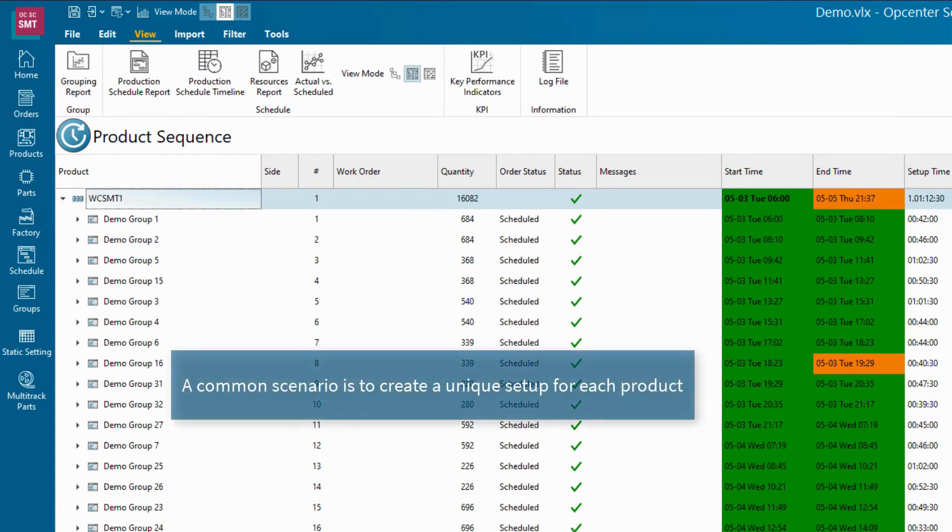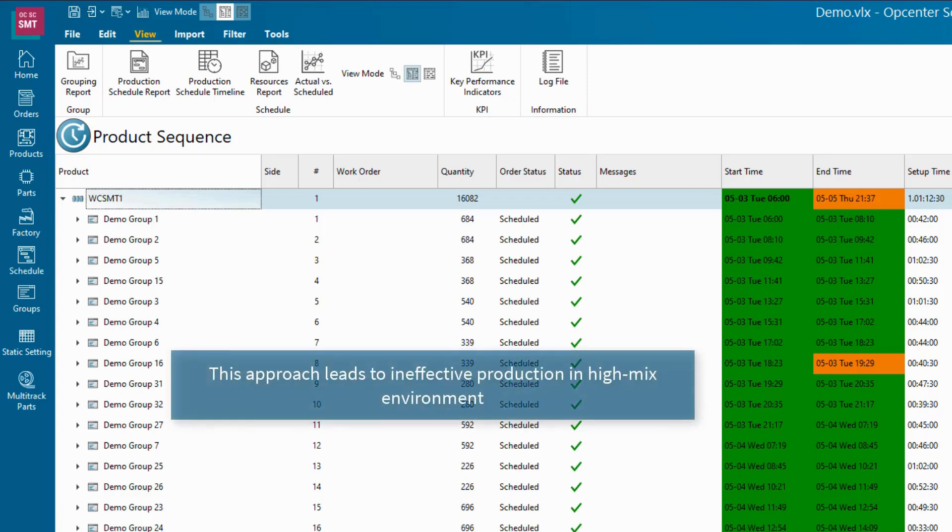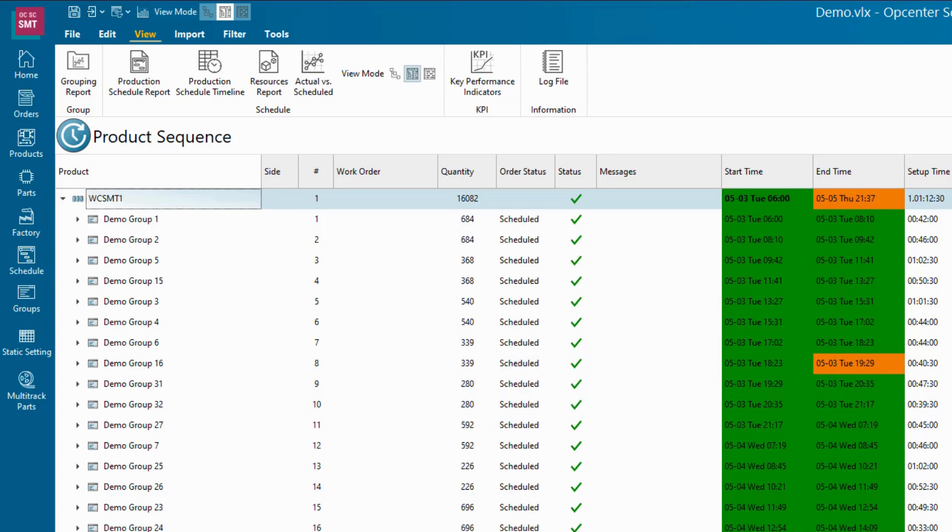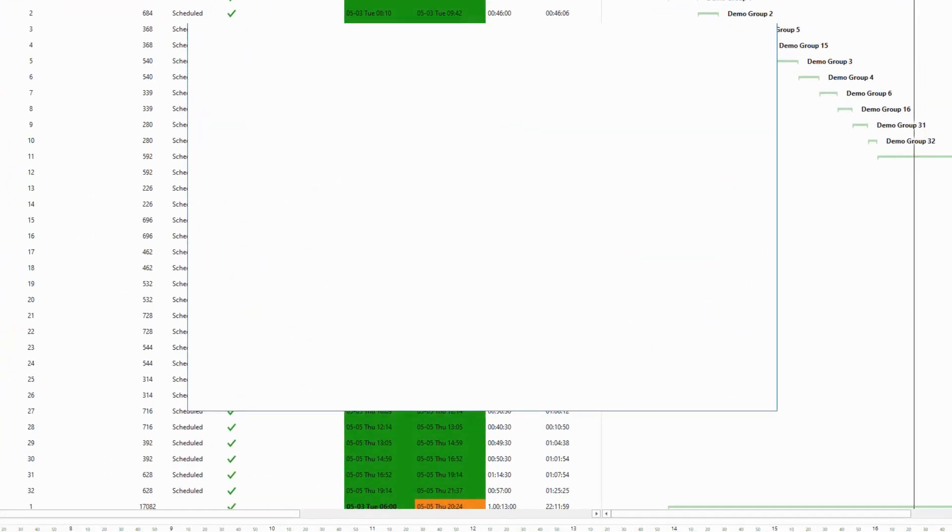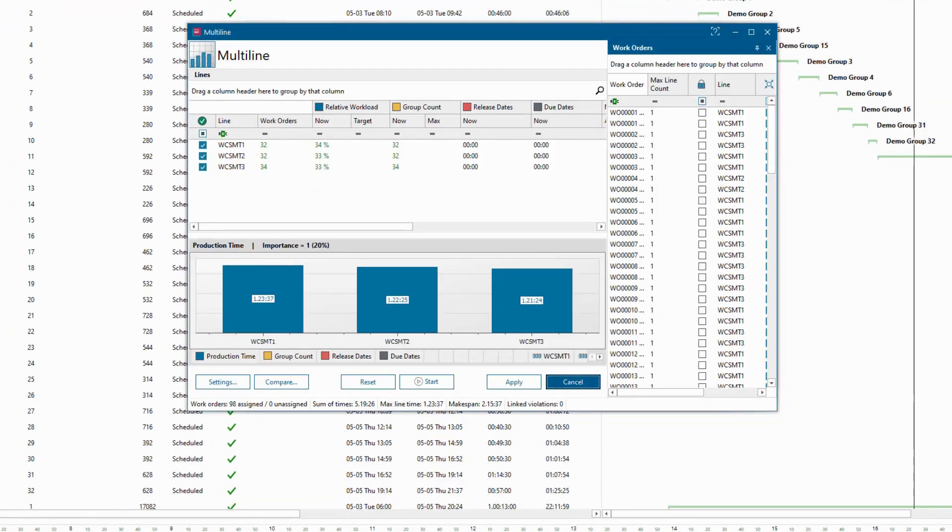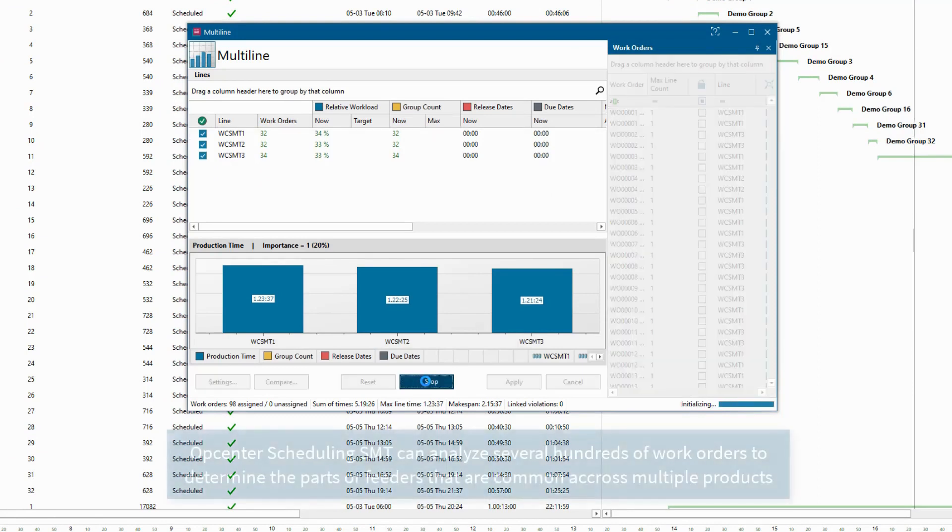Grouping is a technique for creating sets of products that share a common feeder setup, so that no feeder changeover is needed when shifting from one product to another within the same group. Using grouping in high-mix PCB assembly is more efficient than having different feeder setups for each product.